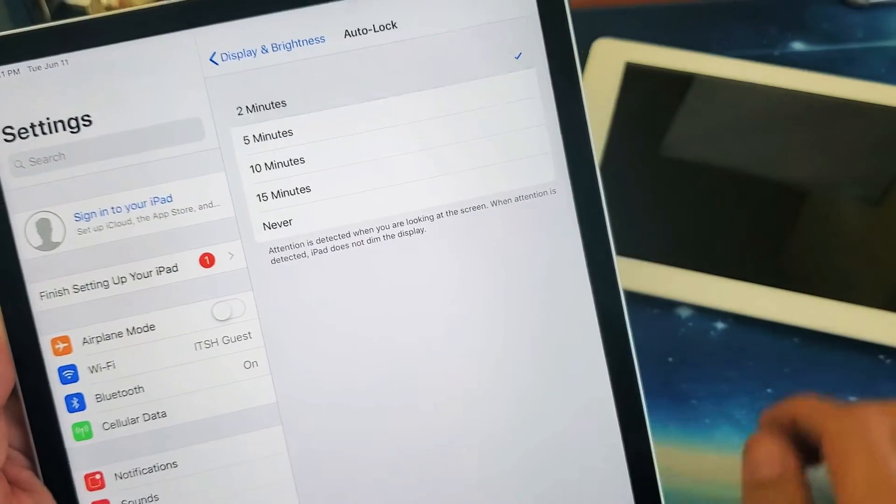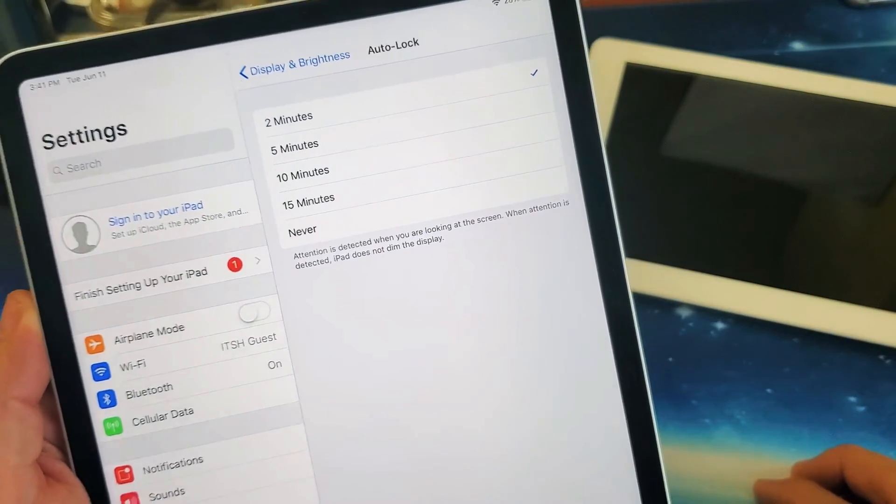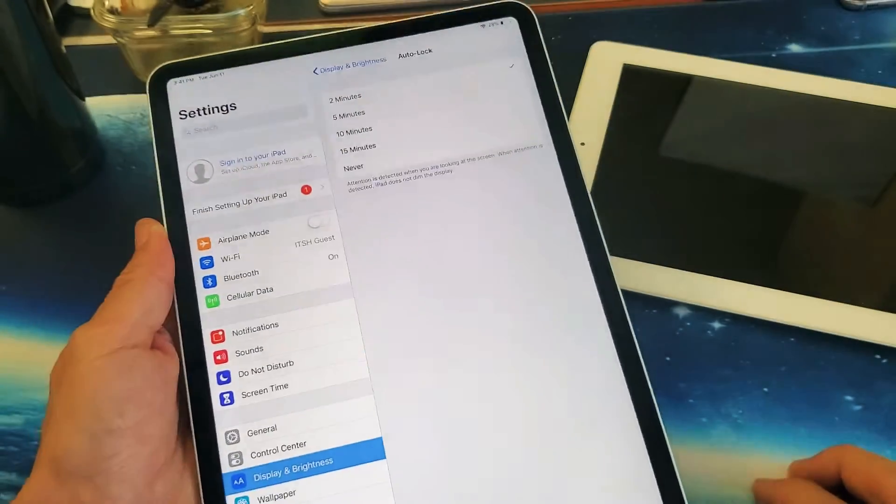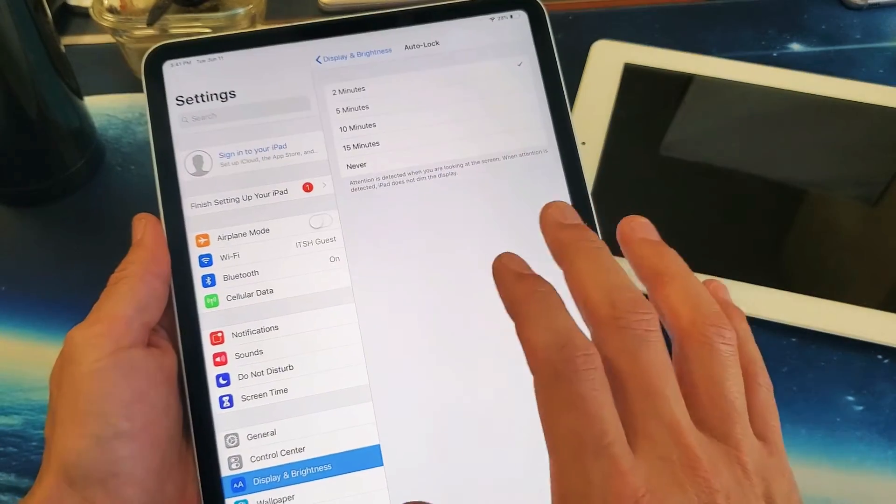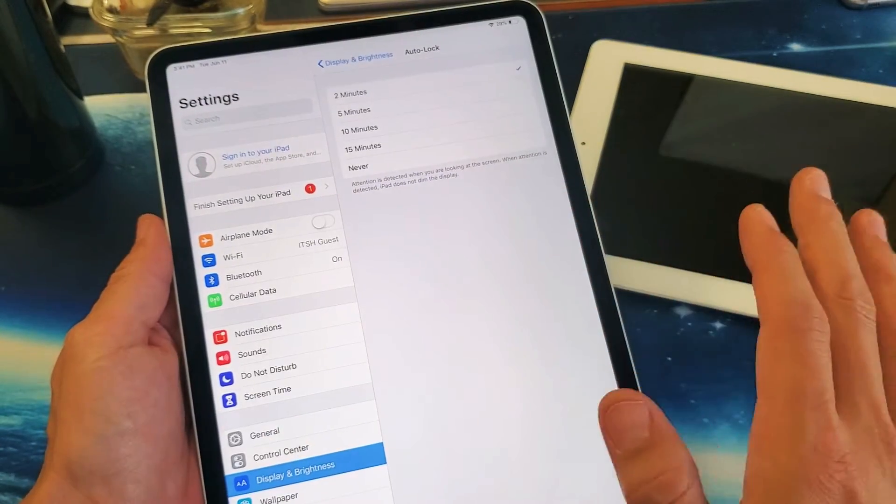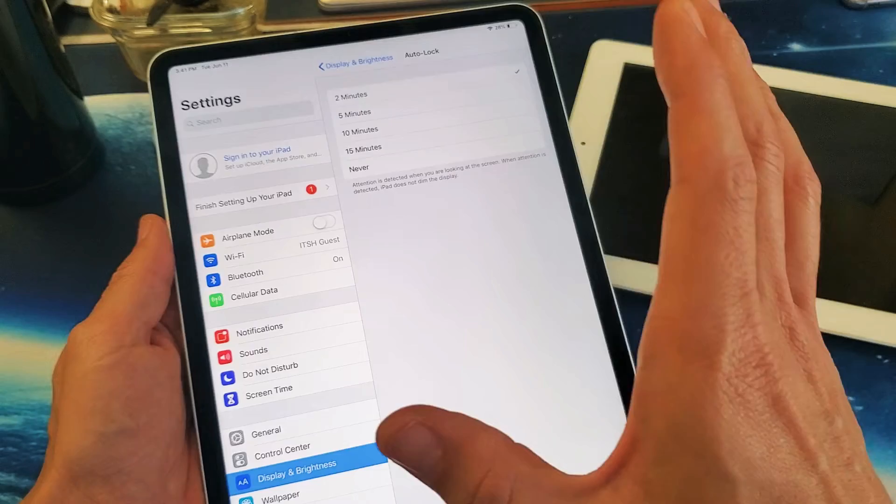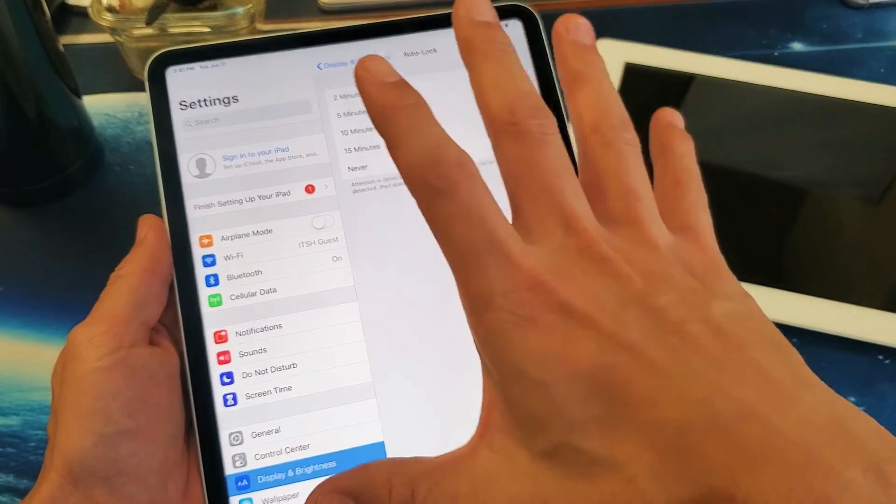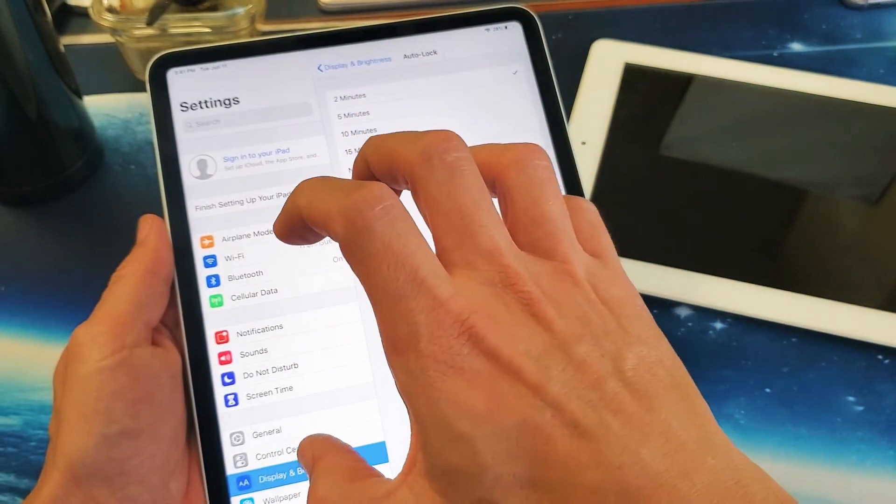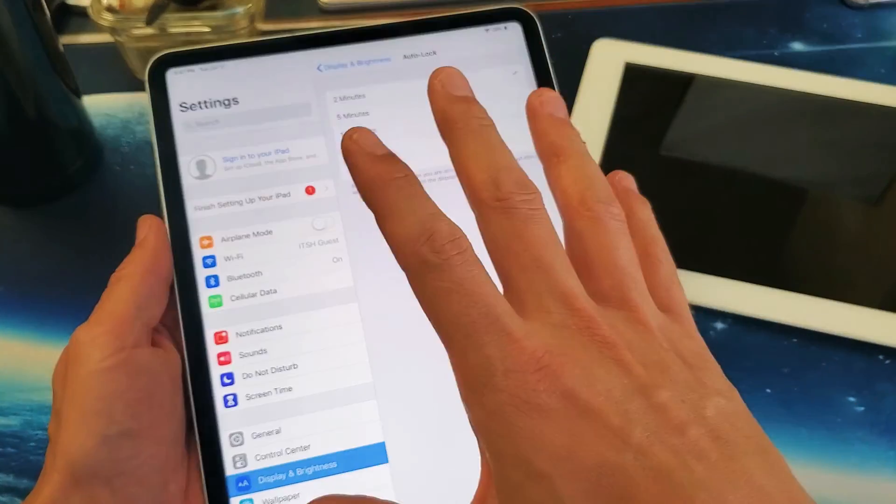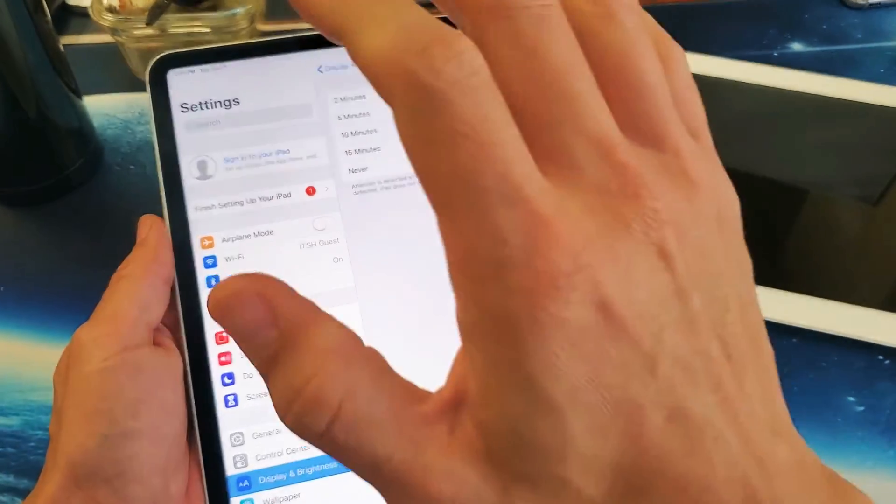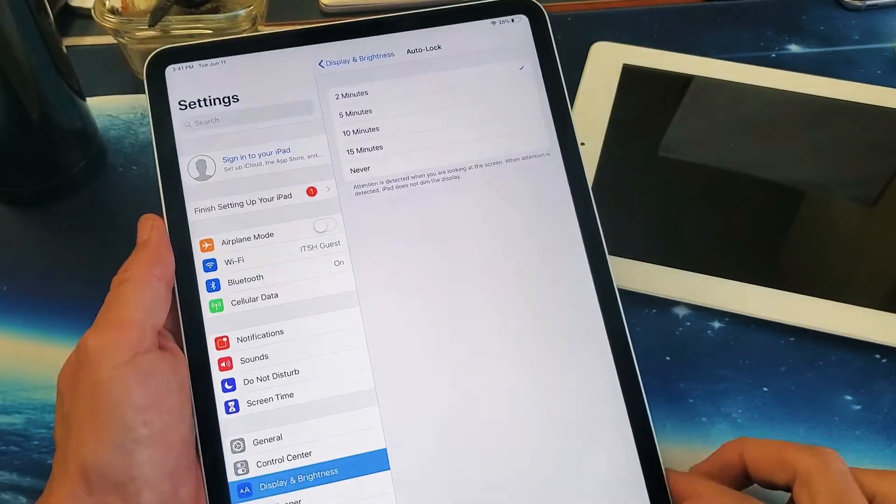For example, if I leave it on two minutes, if I just leave it here right now with no interaction, after two minutes it'll start to get dim. And then about 10 seconds later, it's going to turn completely black and lock.